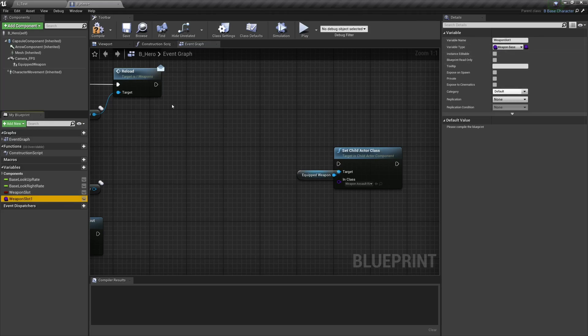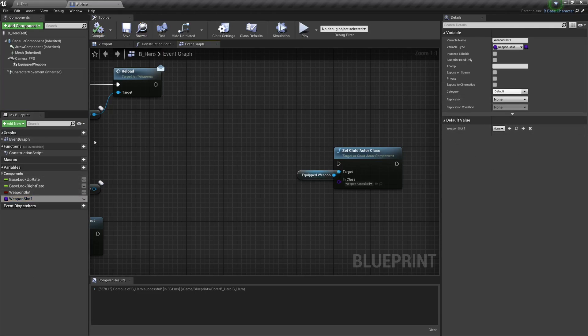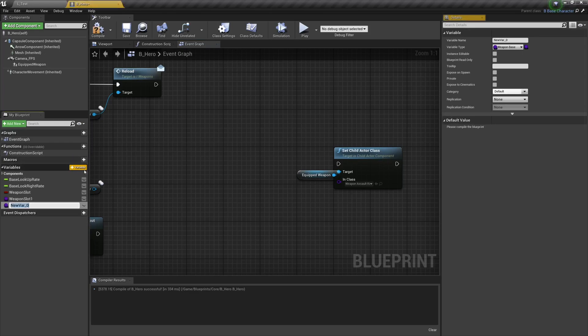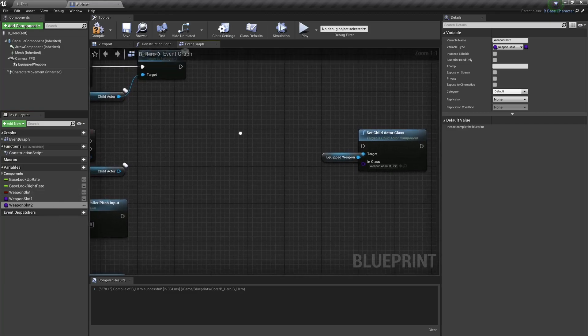So once that's done we're going to hit compile and save and we can see a default value popping up there. And then we're going to add another variable and that's going to already be a weapon base, so we're going to call this weapon slot two. And these are the weapon slots we're going to switch between.